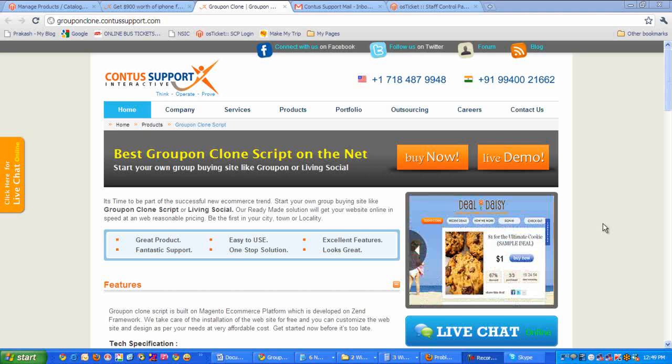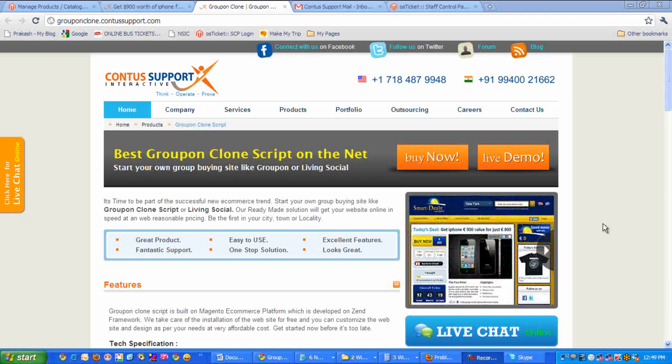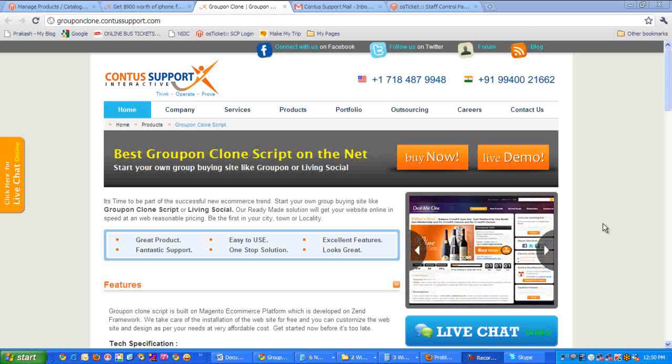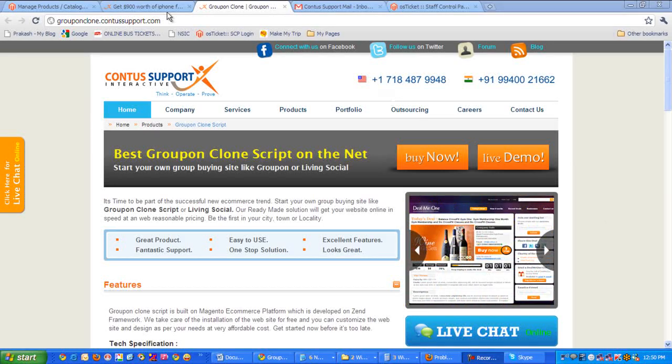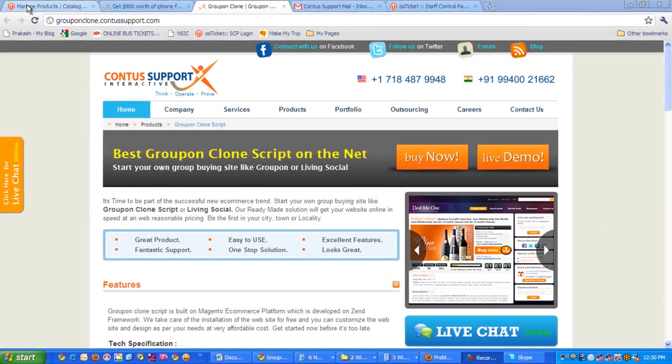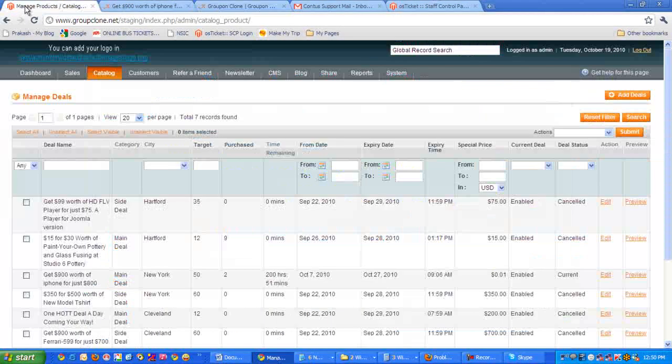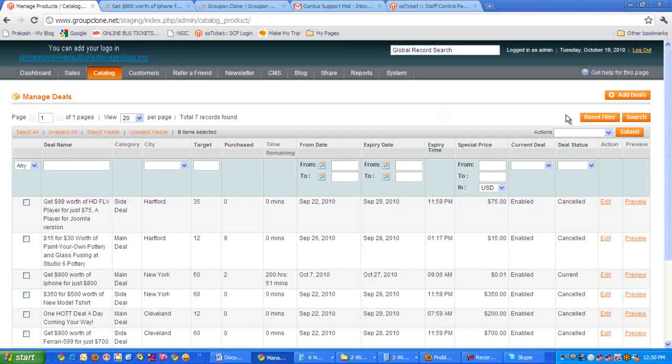Thank you for choosing Groupon clone from Contest support. I'll be showing how to add new deals. Let me go to the admin panel. Here is the admin panel. Now let me show you how to add deals. Let me click on add deals at the top right.